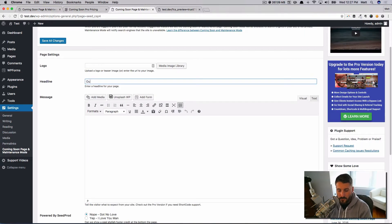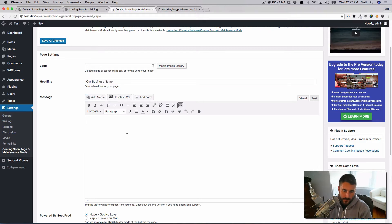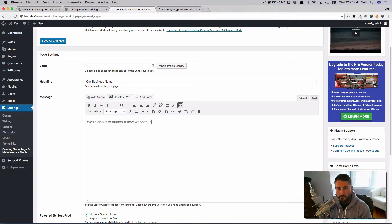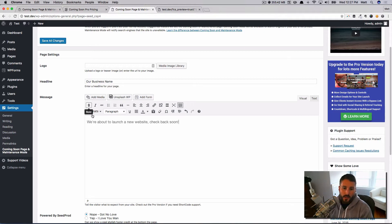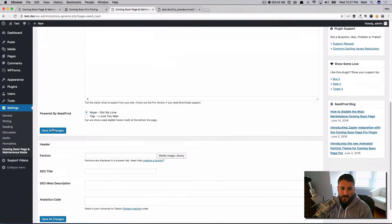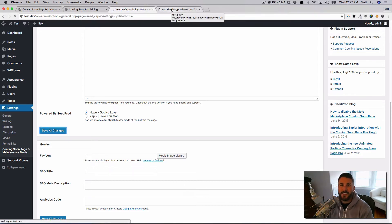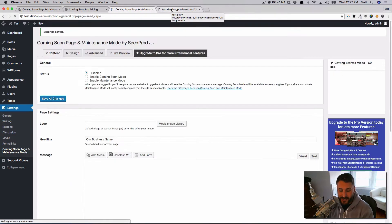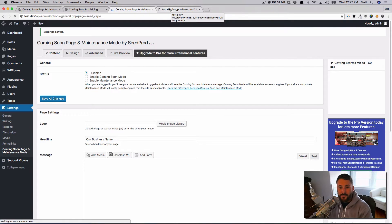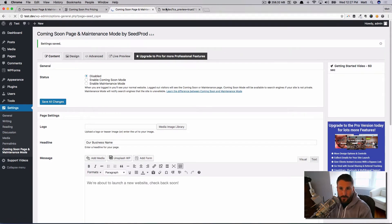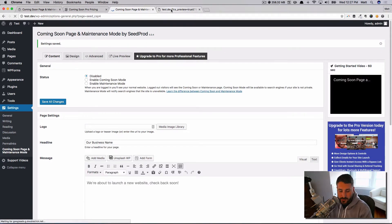If you wanted to come in here and say headline: 'Our Business Name,' and you could say something 'We're about to launch a new website, check back soon,' we could simply just come and hit save. And for most people, that's probably all you might need, right?